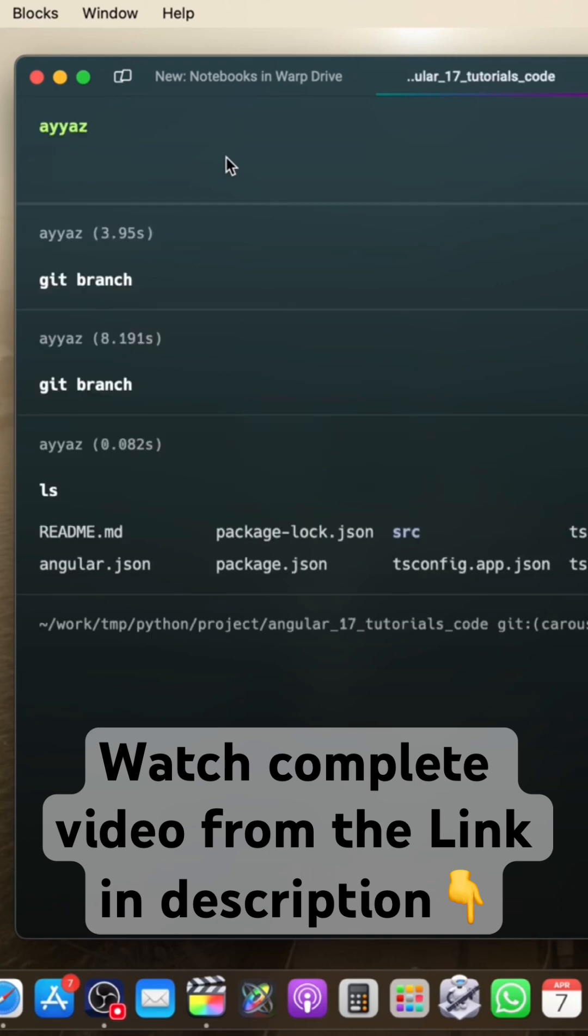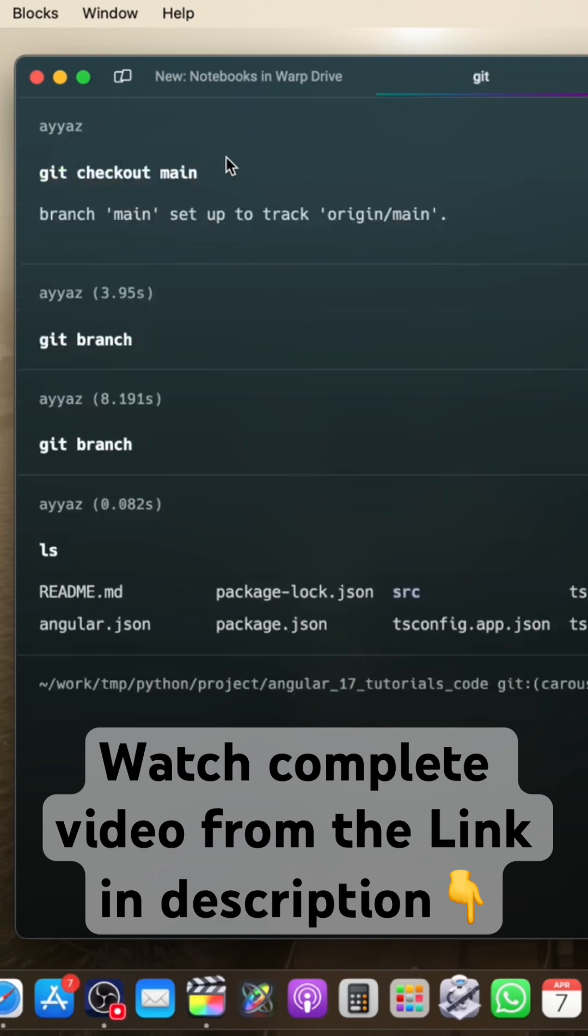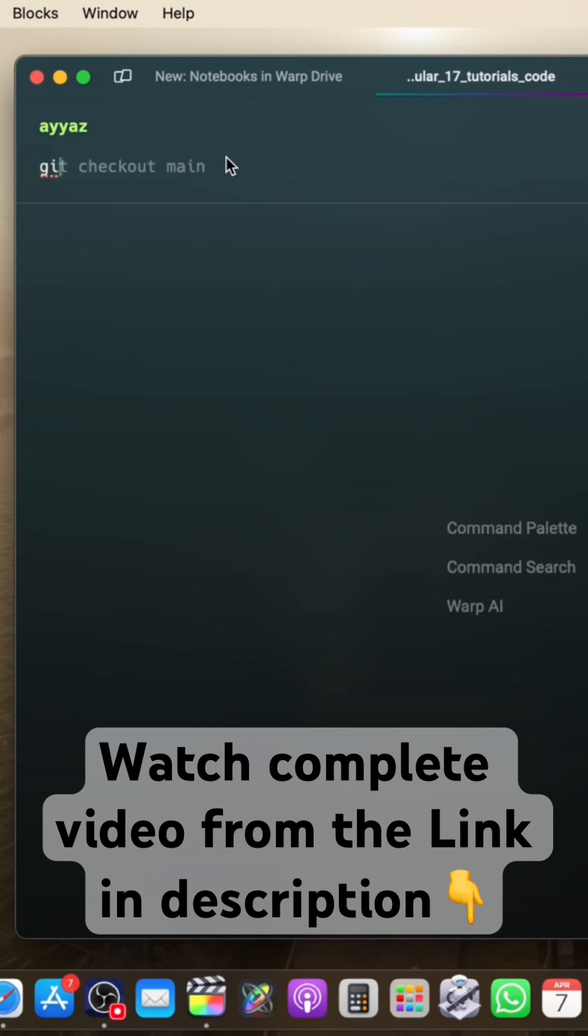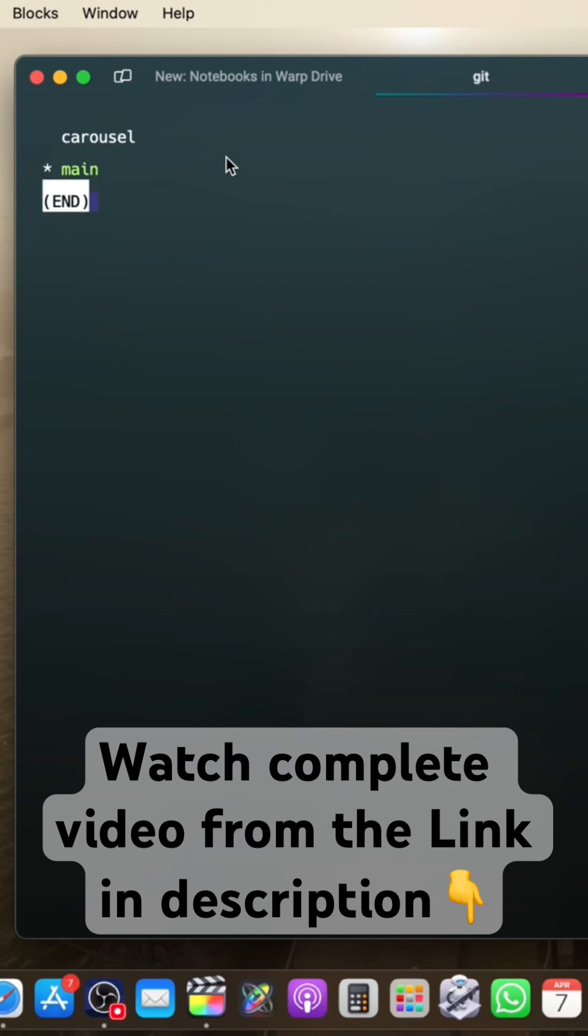Now if you want to switch branch to another branch, you will simply use git checkout main. If you type git branch again, it will now tell you you are on the main branch.